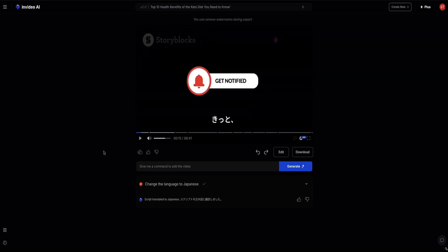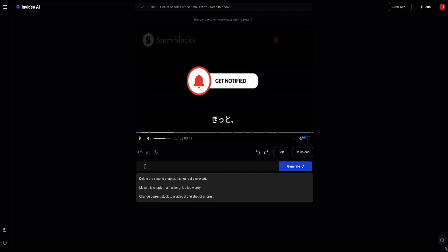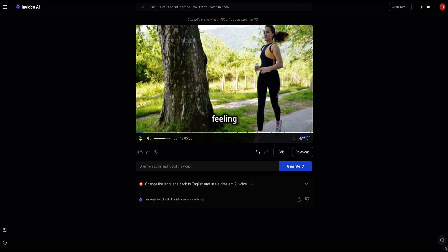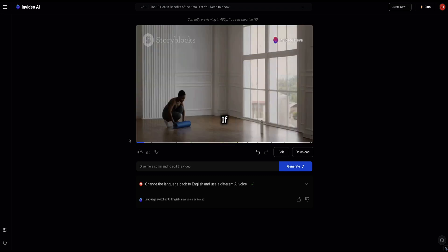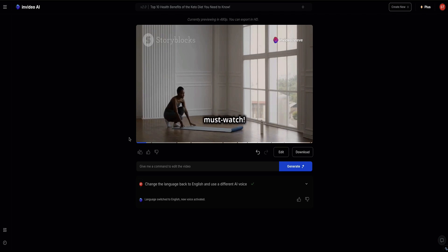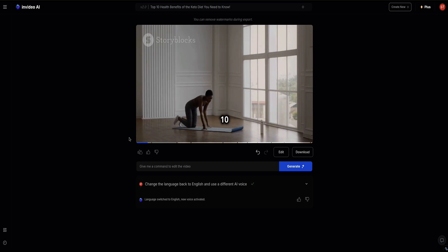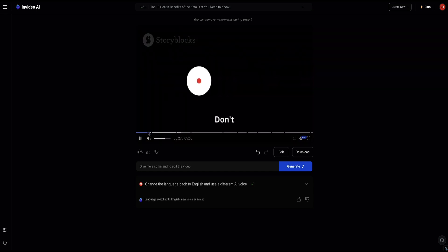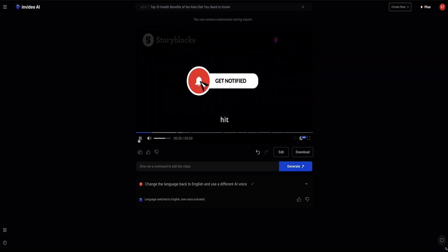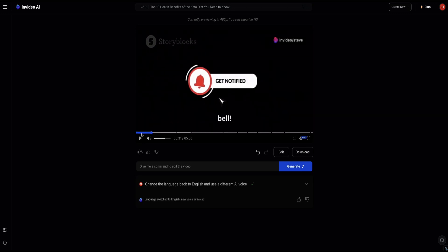So let's change it back to English, but I'm also going to change it to an AI voice that comes with InVideo so you can hear what one of those AI voices sounds like. [AI voice demo]: 'Feeling more energetic? If you're thinking you want to become healthier and more vibrant, this is a must-watch. In this video, we'll break down the top 10 health benefits of the keto diet in an easy-to-understand way. Don't forget to like, subscribe to the channel and hit the notification bell.' As you can see, the AI voices that come with InVideo are actually pretty decent — they don't sound robotic and they've got good expression.